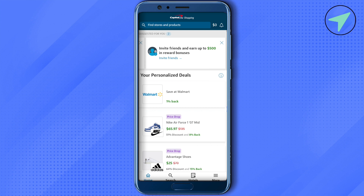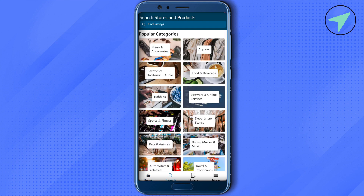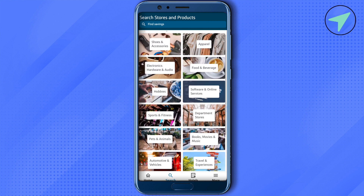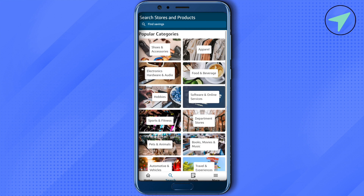In that case, just simply search for that particular product at the top, or go to the Search section. There you will find different categories — select the category you are looking for, or search for different products directly. This way you will find products according to your needs and requirements and purchase them.